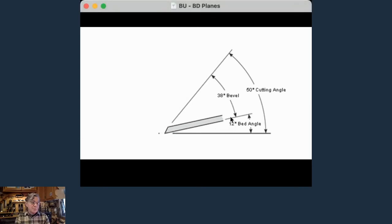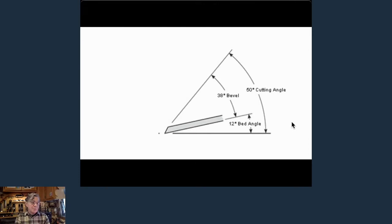That's where the beauty of bevel up planes comes in. The bevel is on top, sitting on a 12 degree bed. Whatever angle you sharpen the blade at, plus 12 degrees, equals your cutting angle. For example, a blade sharpened at 39 degrees plus the 12 degree bed gives a 50 degree cutting angle — basically what a York pitch Bailey plane achieves. To get a 50 degree angle on a Bailey plane, you'd have to back-bevel or swap in a different frog that was 5 degrees higher.